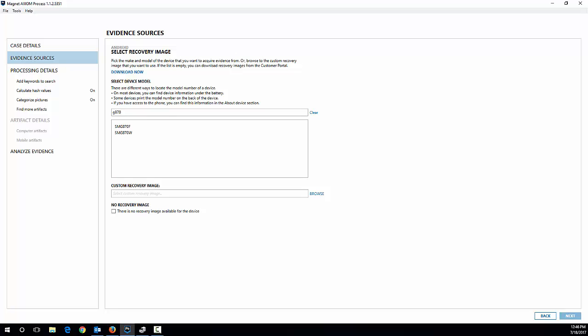And we can see there's two G870s, the F and the W. Like I said, this is the W model. Make sure you get the exact model correct here because this is really important. And I'm going to have that selected and hit next.